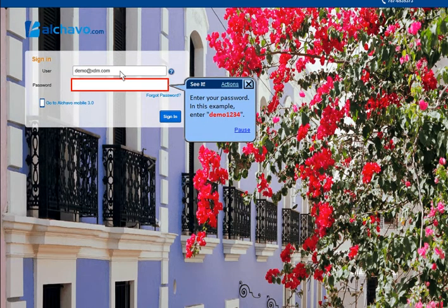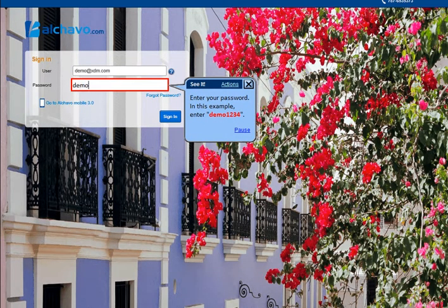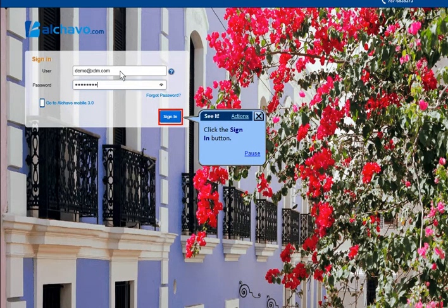Enter your password. In this example, enter demo1234. Click the sign in button.